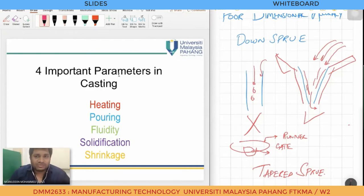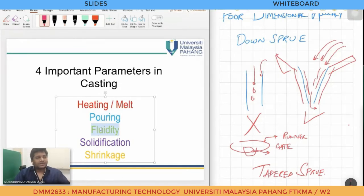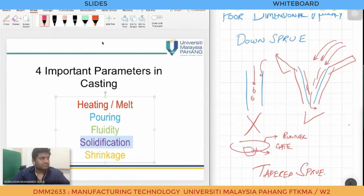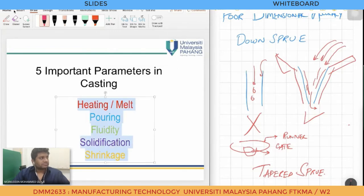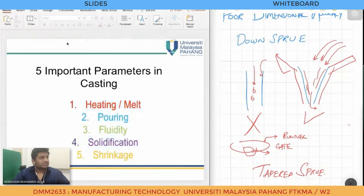In casting, there are five very important parameters: heating or melting, pouring, fluidity, solidification, and shrinkage. First we melt the material, then we pour it. We need to know how fluid the material is so it flows into the cavity, then we need to understand how the material solidifies and how shrinkage occurs. These five parameters are very important to understand the casting process.